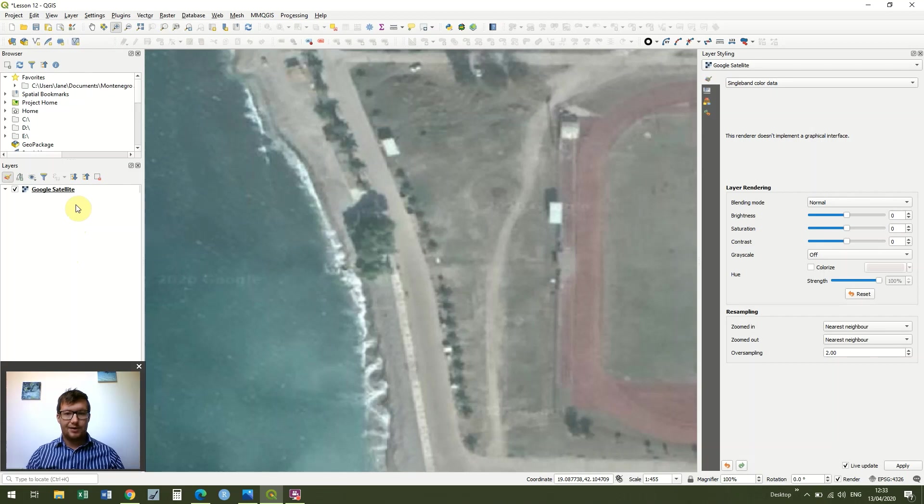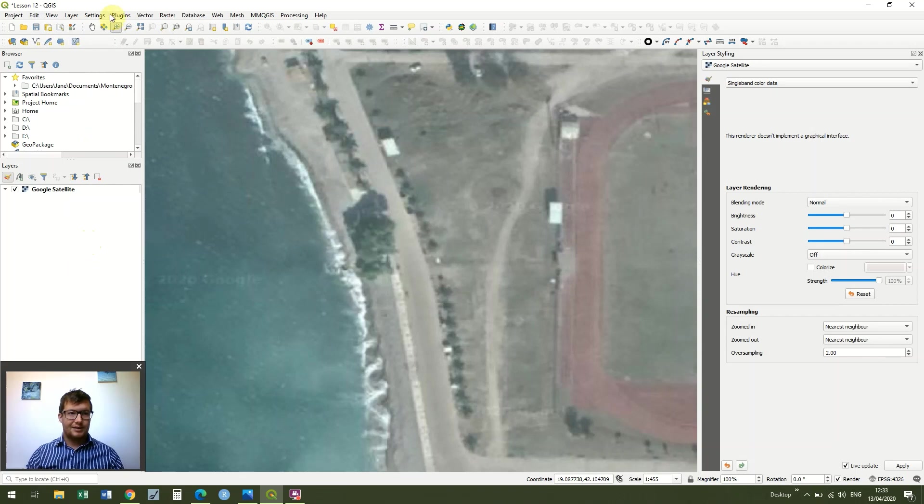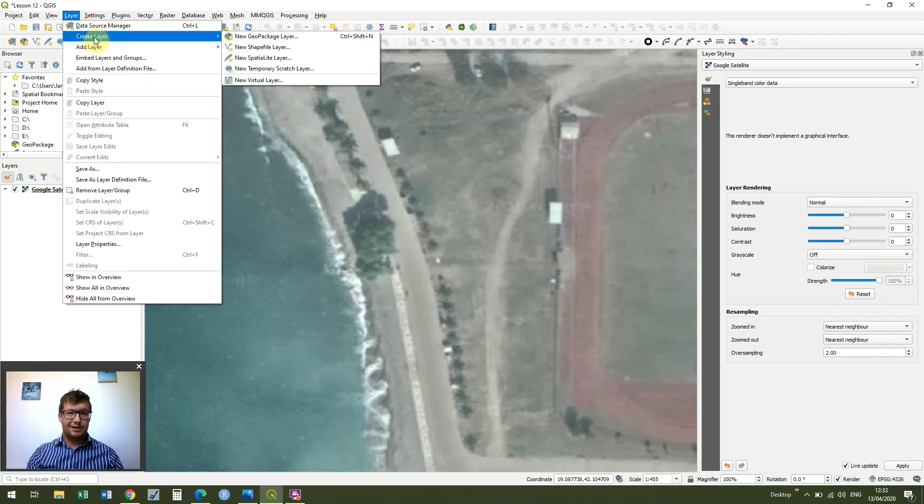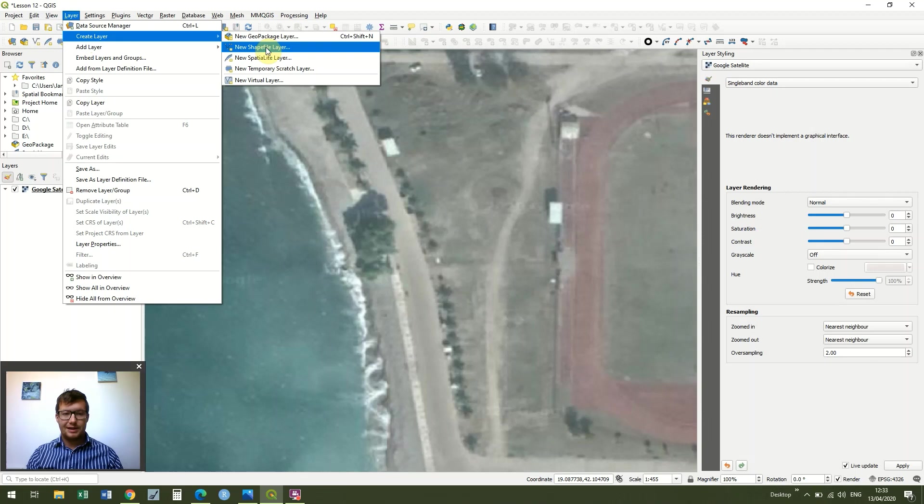So all I've done so far is just like the other times, I've opened up a Google satellite, and I did that through the XYZ tiles in the browser layer. And then, just like before for the points and layers, we're going to have to create a layer to create polygon data.